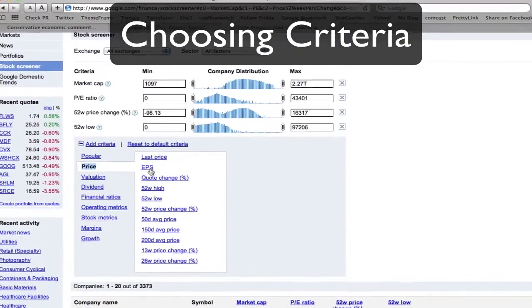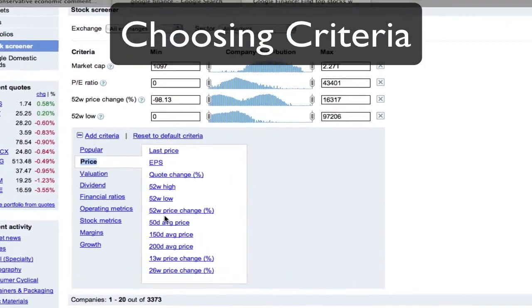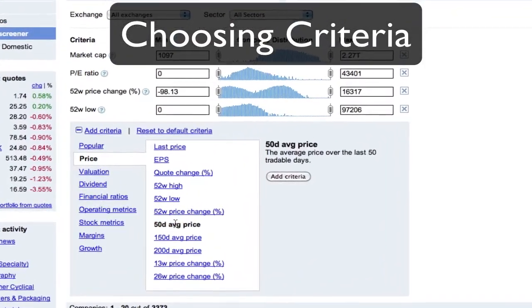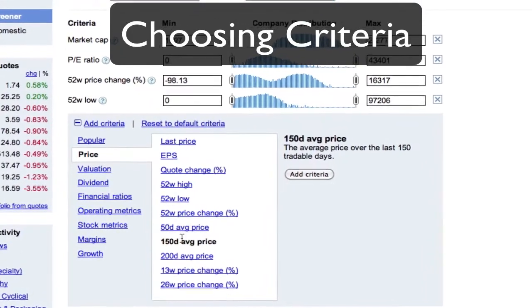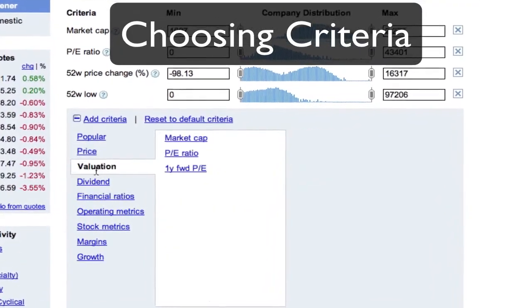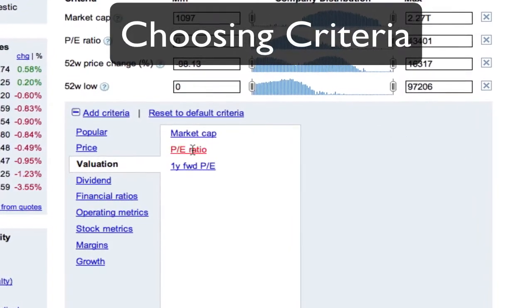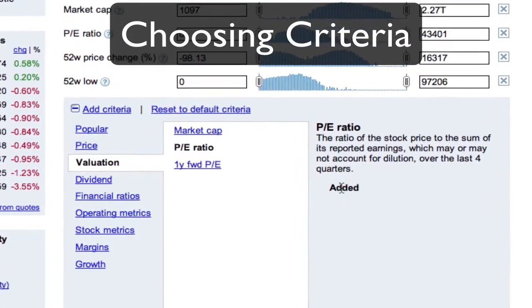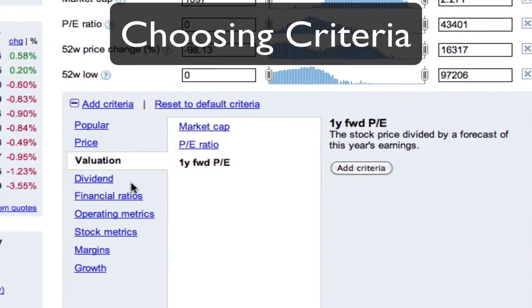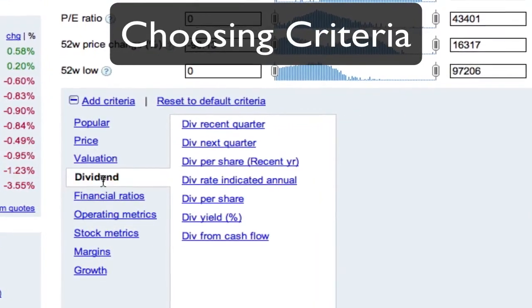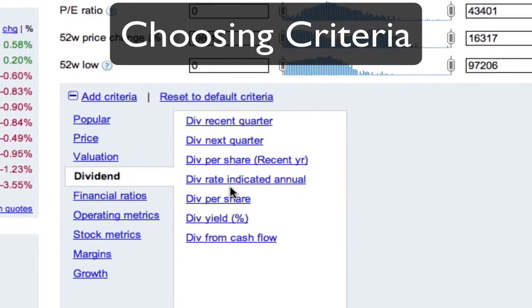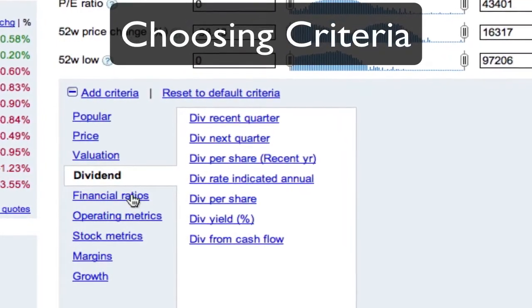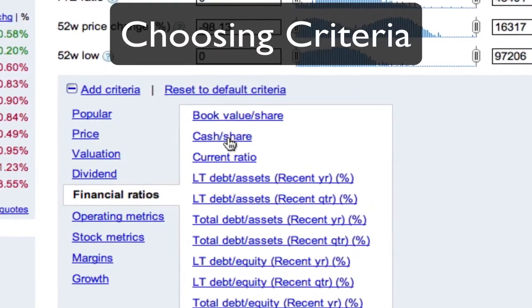Let's browse through some of the criteria available. Some criteria are useful only for certain types of investor. None of the criteria is a perfect measure of the value of a stock. How to use these criteria is the subject for another video.